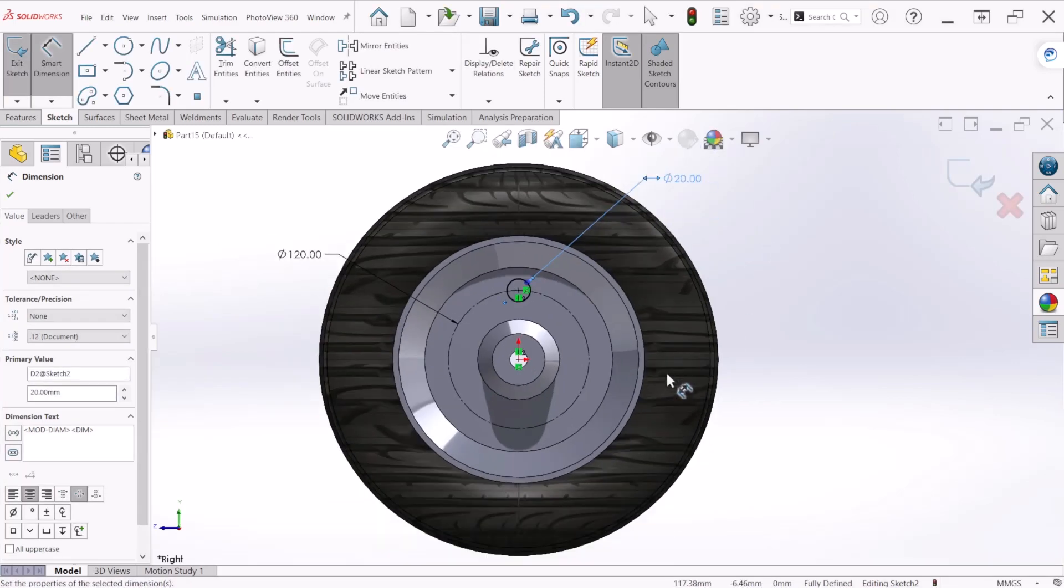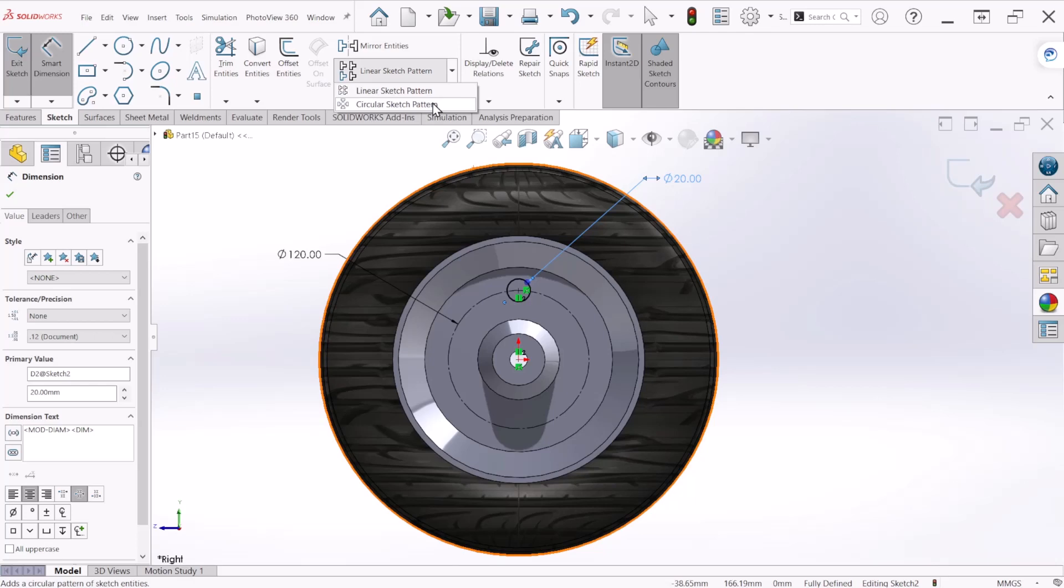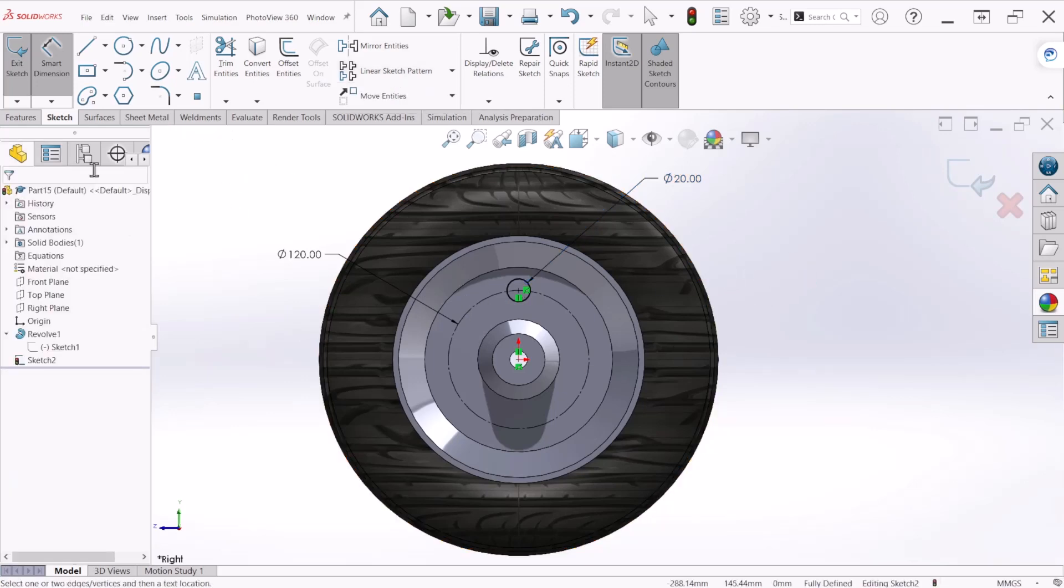So once we have that we can use the circular pattern inside the sketch or we can use it on the features command. Let's hit OK.